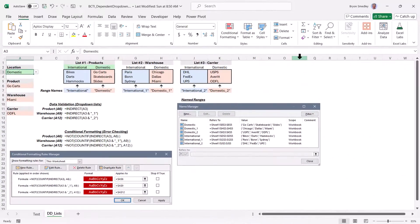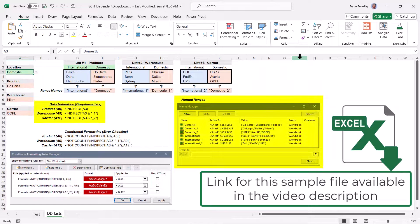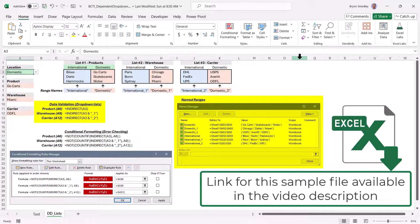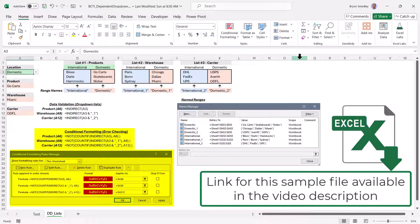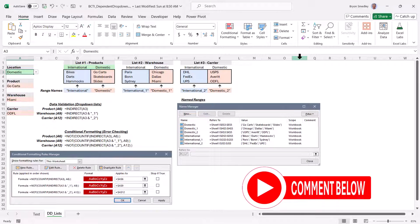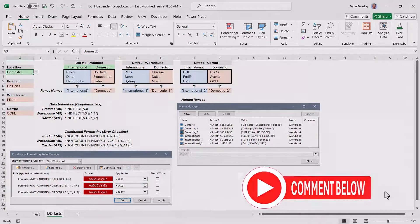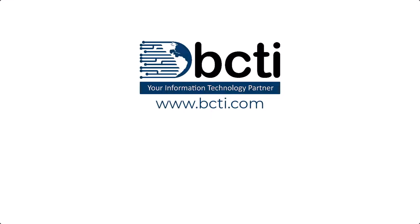Be sure to download this sample file from a link in the video description because it's got all the documentation for what we created in the prior video where we used indirect for the data validation dropdown lists. But it also contains the formulas I created here in conditional formatting to do that red flagging when an item is not in the matching list. We got a lot of great feedback from the prior video where I showed you how to create the one to many dependent dropdown lists. But I'd also like to know from you if you plan on implementing the error checking to sort of sweeten it up. Let me know in the comments below. Thank you for watching and remember at BCTI, the learning never stops.